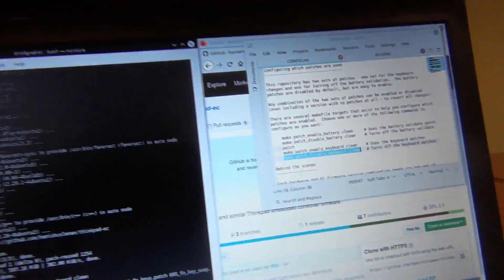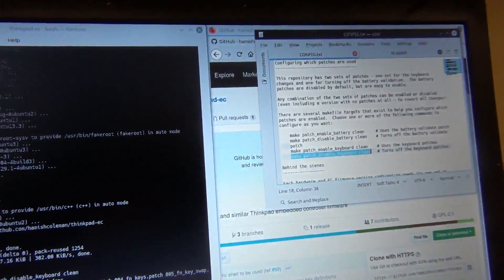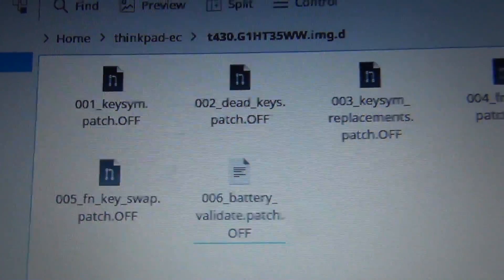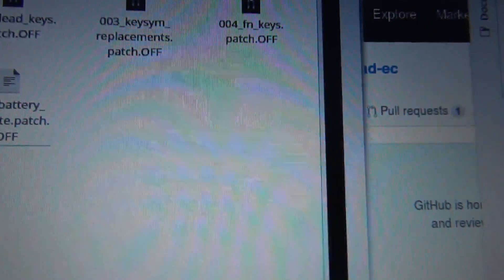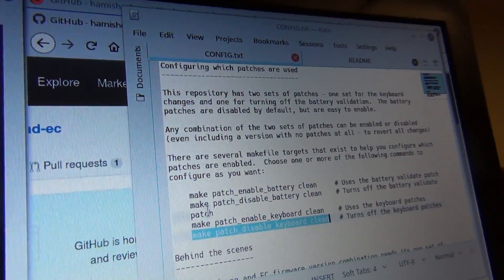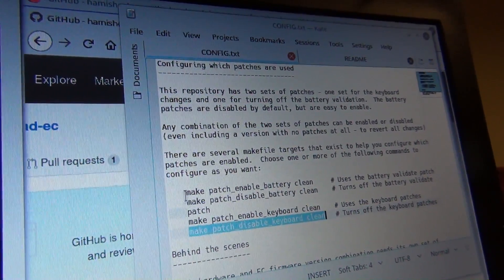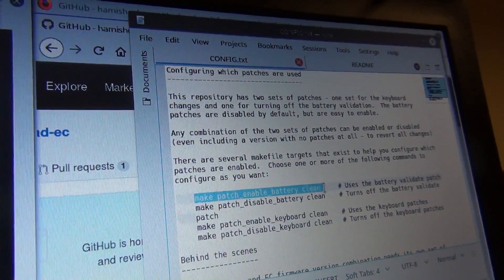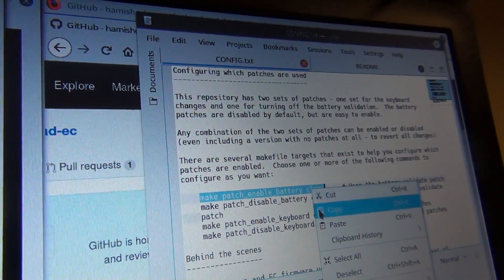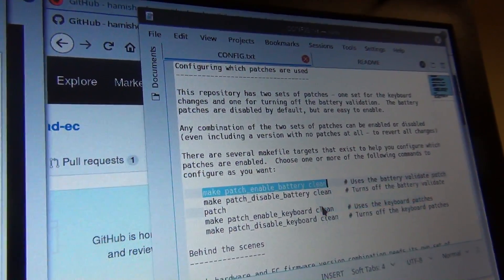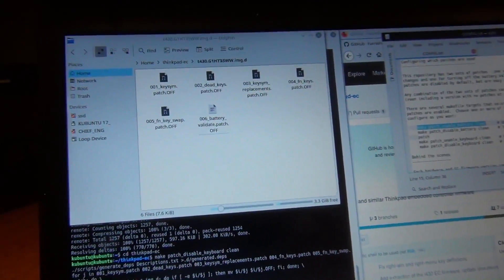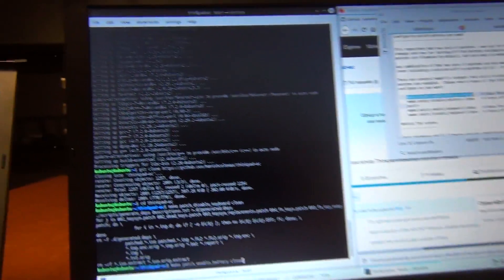And then, if we go to our thing, you can see the patches are all off now. And then we're going to go to make patch enable battery clean. And we're going to put that in.